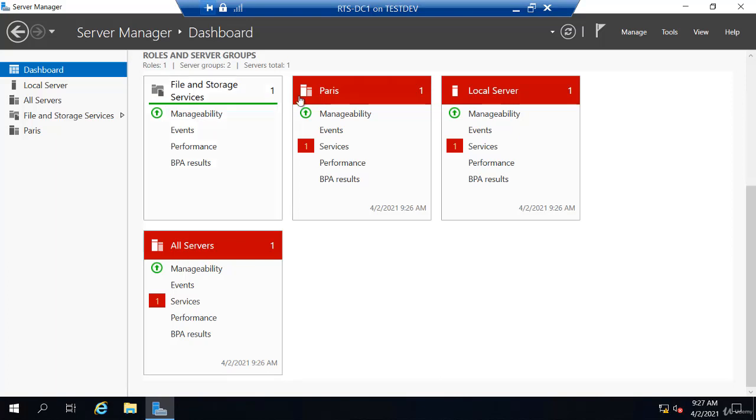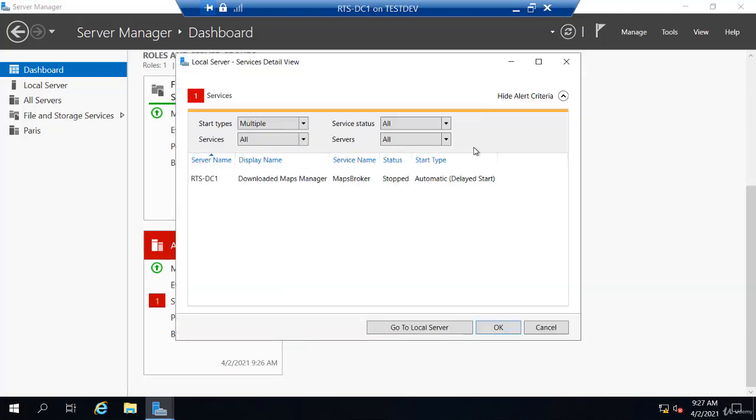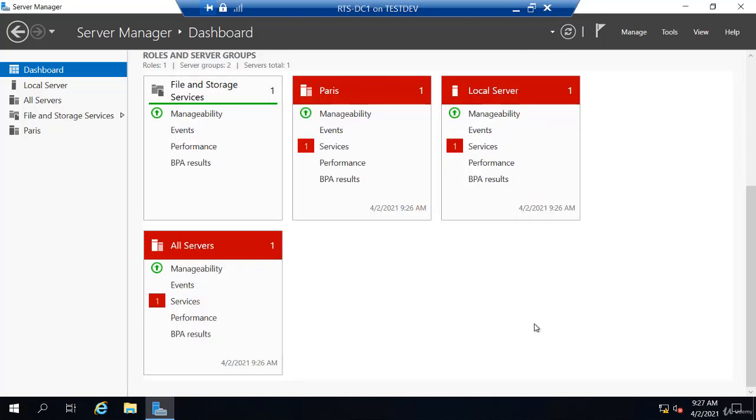Well, you'll see these are red here, like my local server. If I click on that, it tells me my Downloaded Maps Manager has stopped. So that should be running for whatever reason. It's not. I don't care because I'm not using maps for anything, but it just gets your attention if a service fails to start where you have any similar type problem.